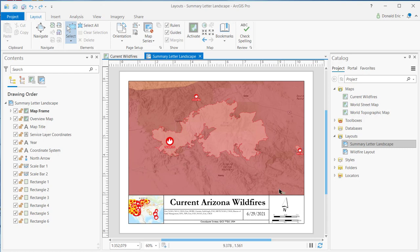I just wanted to give you an overview of this process of being able to activate a map frame in your ArcGIS Pro layouts for purposes of changing the spatial extent if needed. That's going to be it for this time. Thank you.